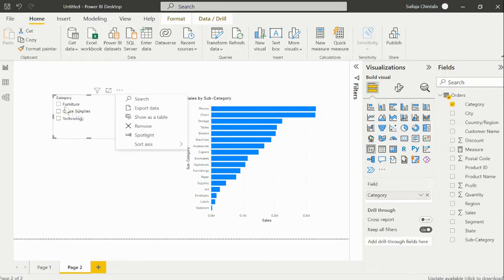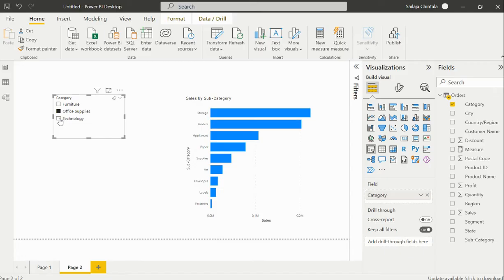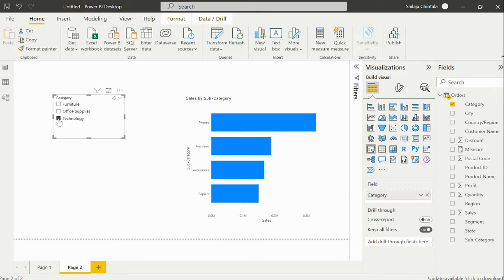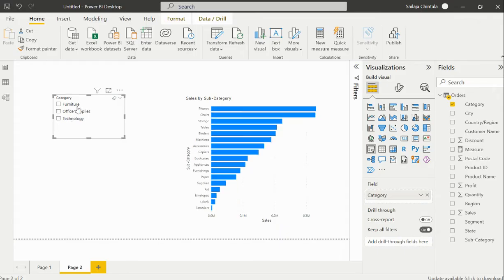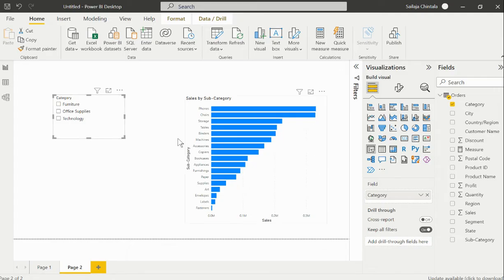Now we have the slicer applied. As we make selections in my slicer, the data is getting updated in my visual. If I do not make any value selection in my slicer, the data is still populating considering the overall category values. I do not want to display this visual if I do not make any value selection.